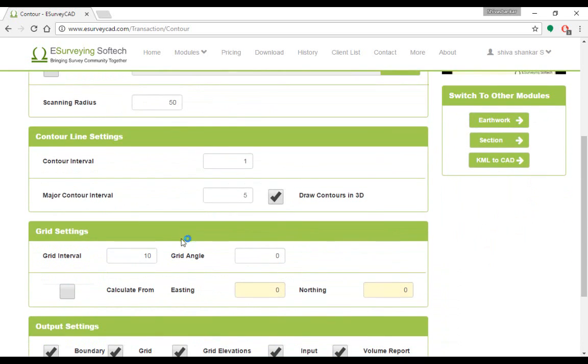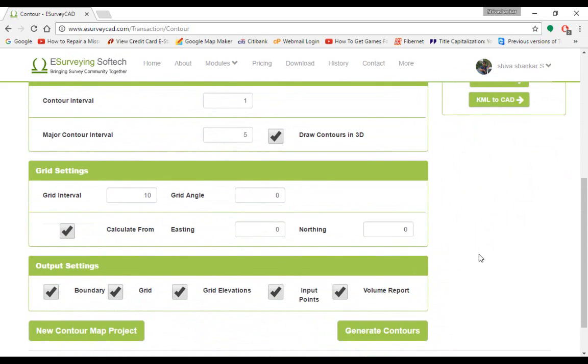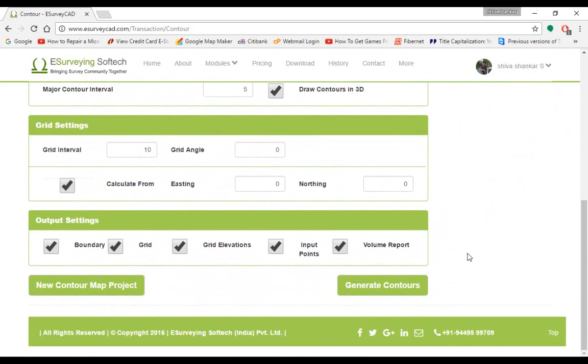In contour line setting, specify the major and minor contour intervals. Specify the grid interval of your choice. Normally, 5m or 10m is preferred in most of the contour map as grid interval.